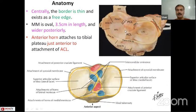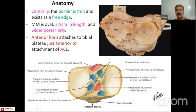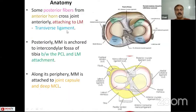The length of the medial meniscus is around 3.5 centimeters, and the anterior horn of the medial meniscus gets attached to the tibial plateau just anterior to the attachment of the ACL. Some of the posterior fibers from the anterior horn traverse and cross the joint, getting attached to the lateral meniscus — this is called the transverse ligament. Posteriorly, the medial meniscus is anchored to the intercondylar fossa, lying between the PCL and the lateral meniscus attachment.